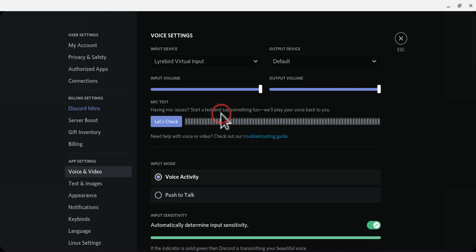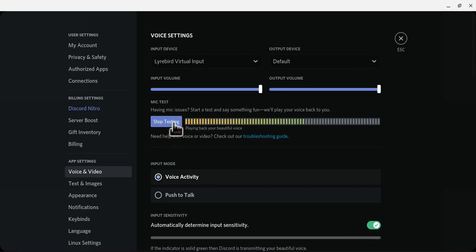So I'm just gonna test it to show you how loud it is.